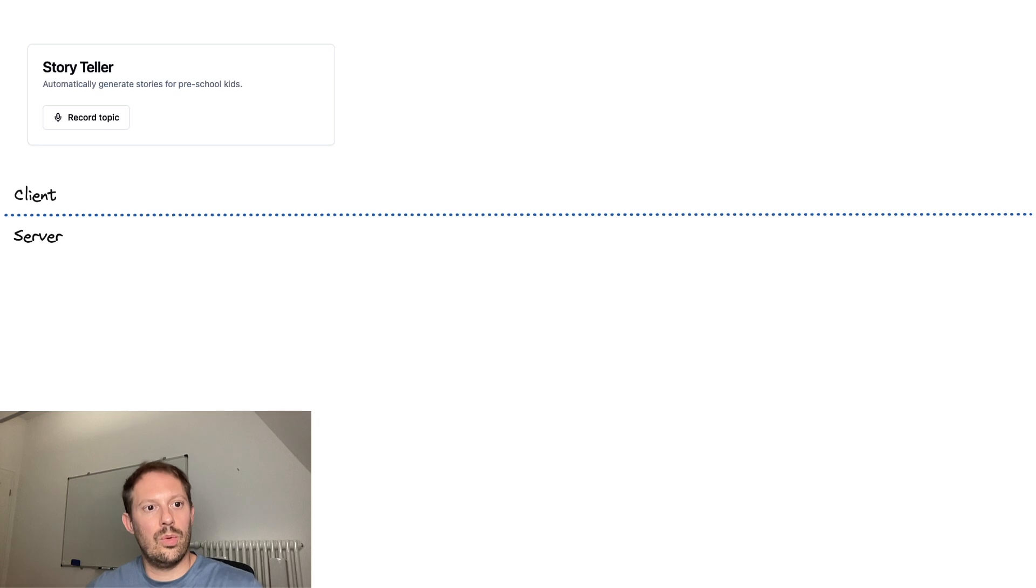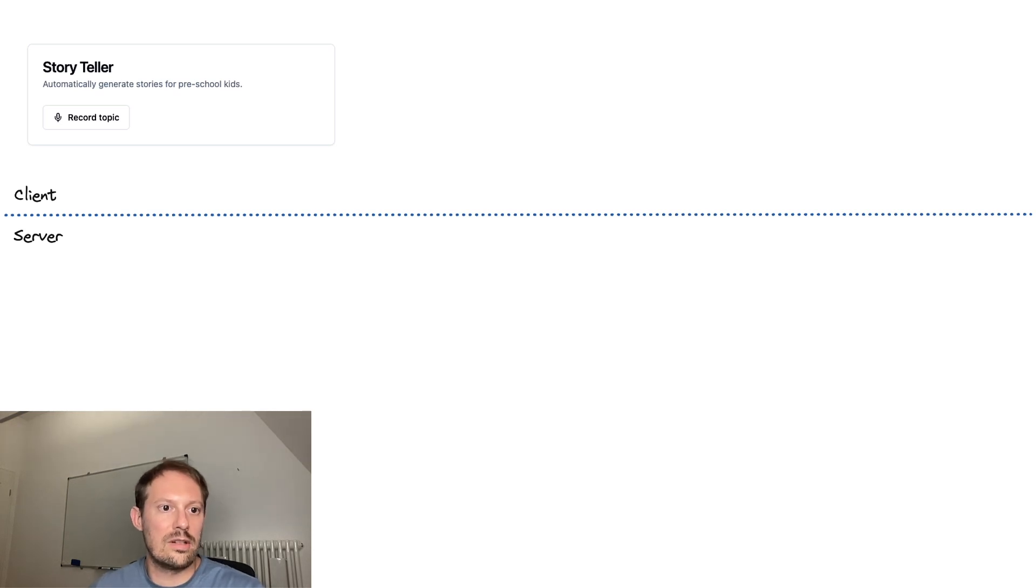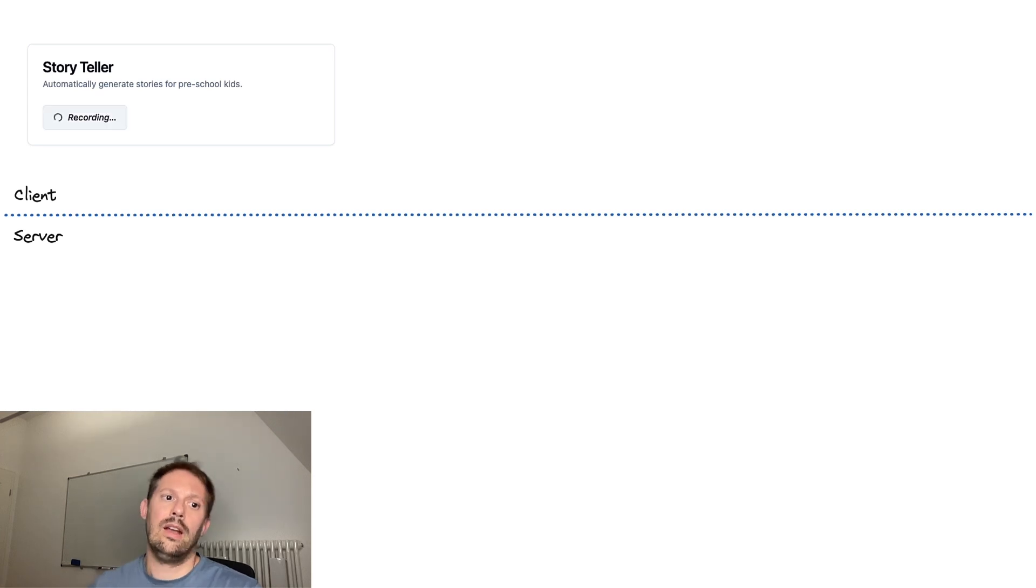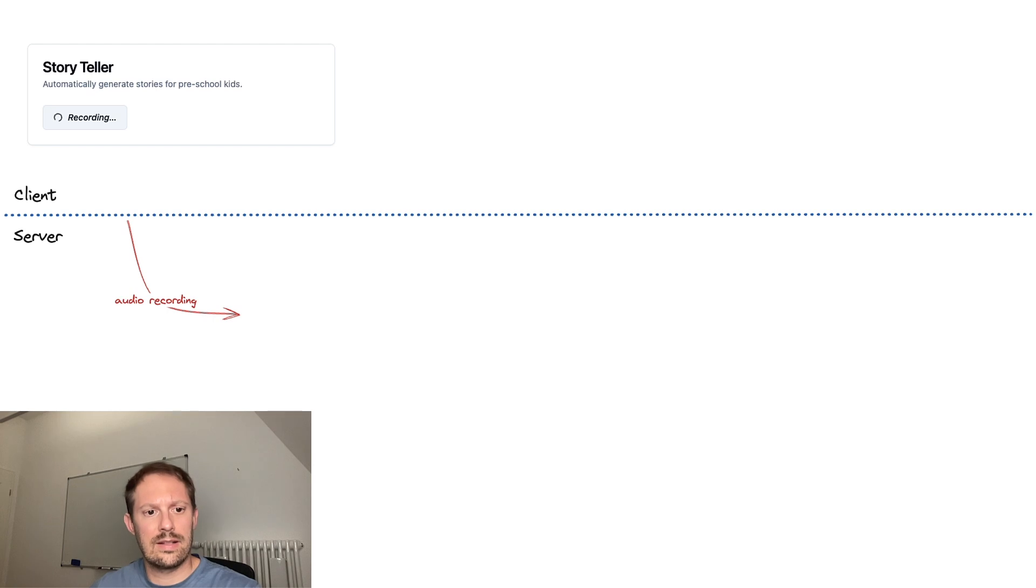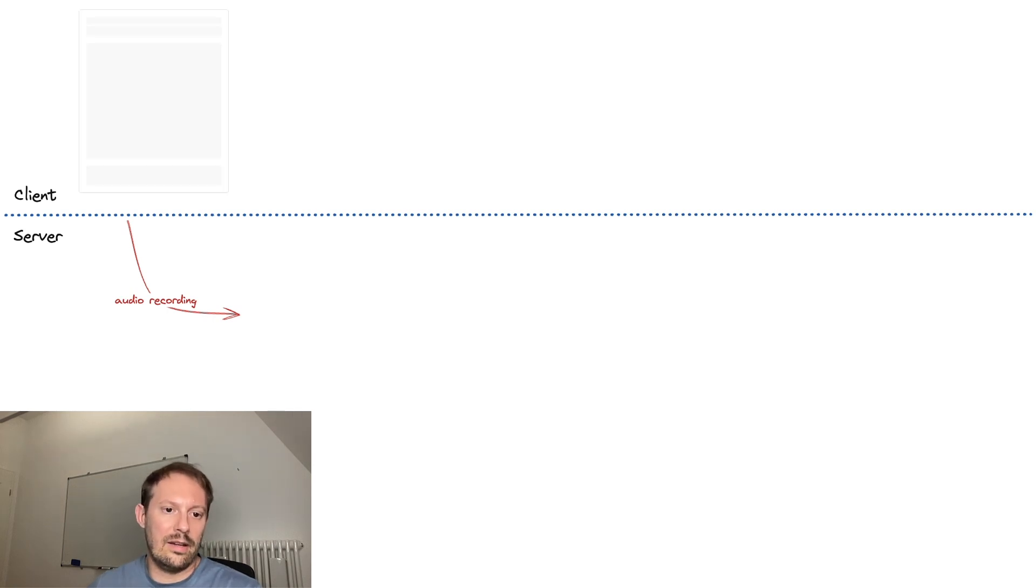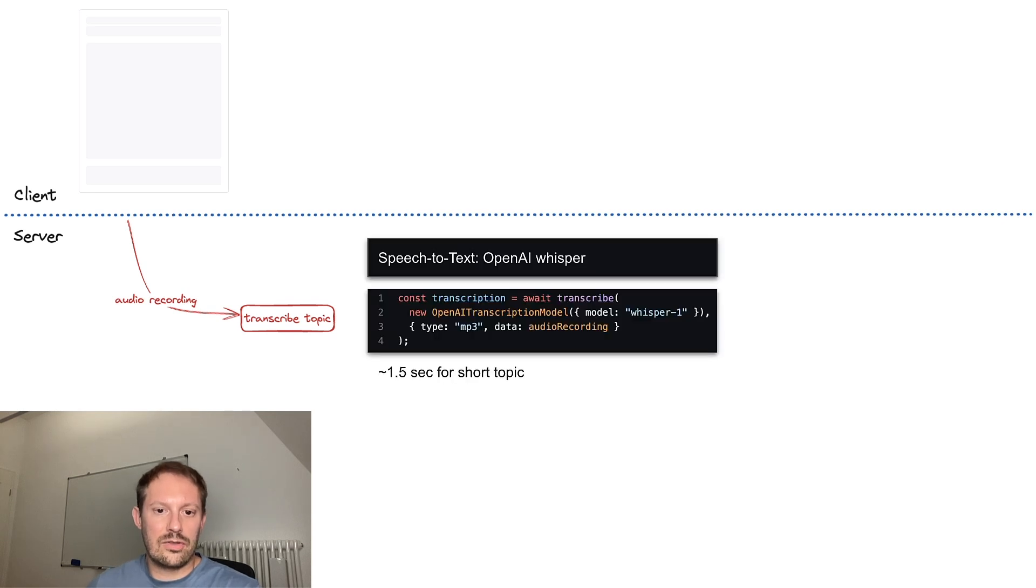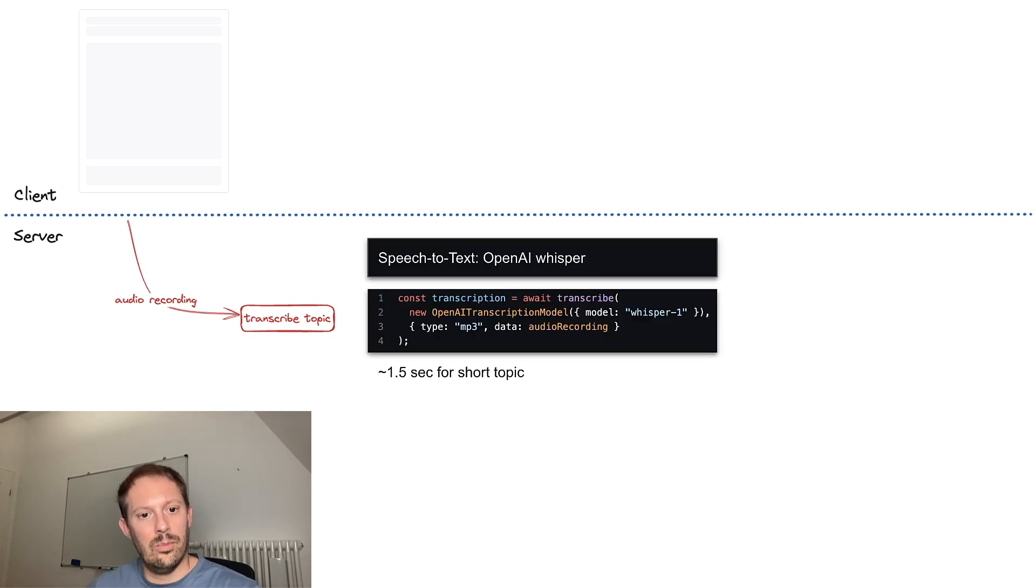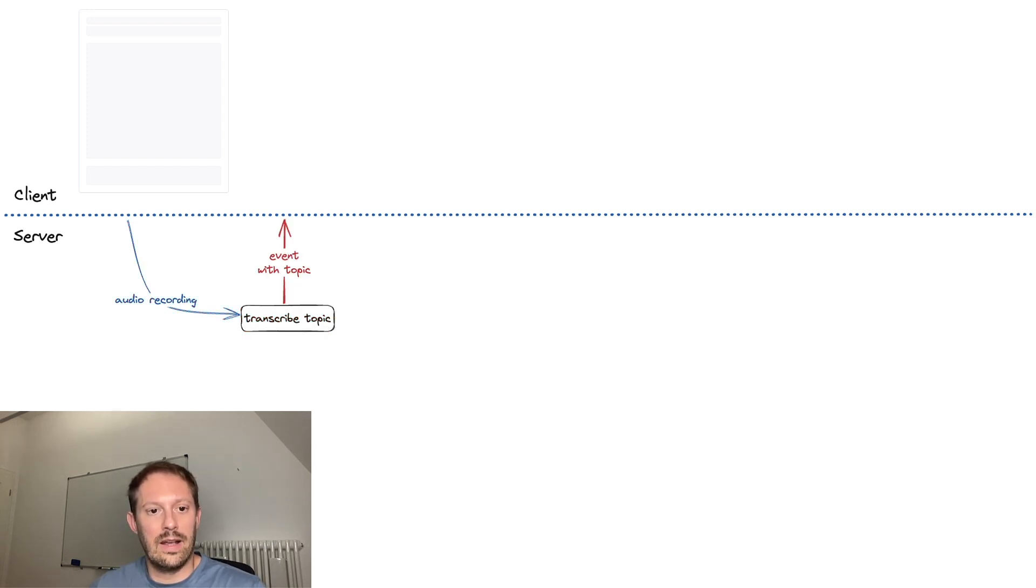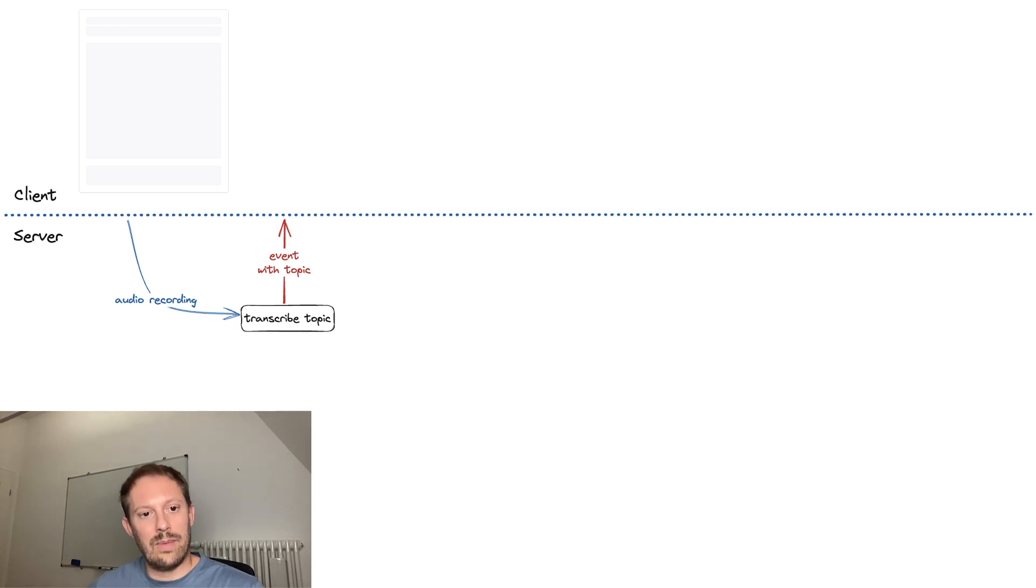So when you start Storyteller, it's just a small screen that has a record topic button and once you start pressing it, it starts recording. The audio when you release gets sent to the server as a buffer and there we transcribe it. For transcription, I'm using OpenAI Whisper. It is really quick for a short topic, 1.5 seconds and once it becomes available, an event goes back to the client.